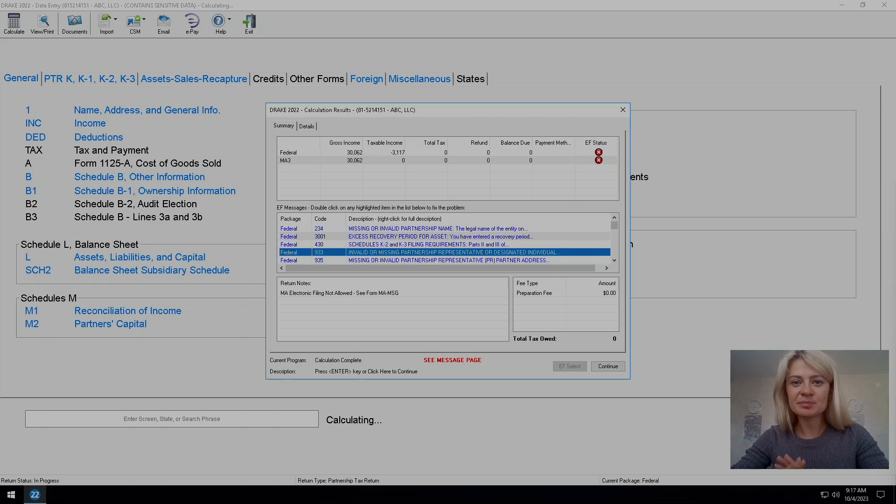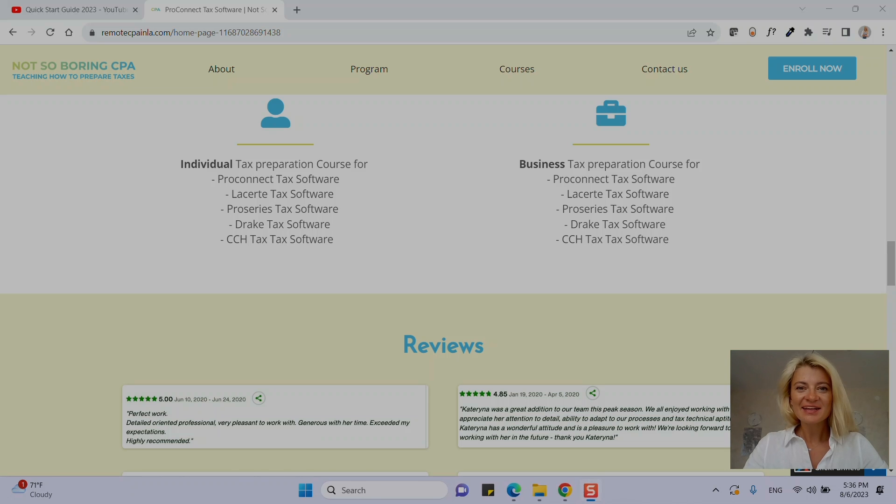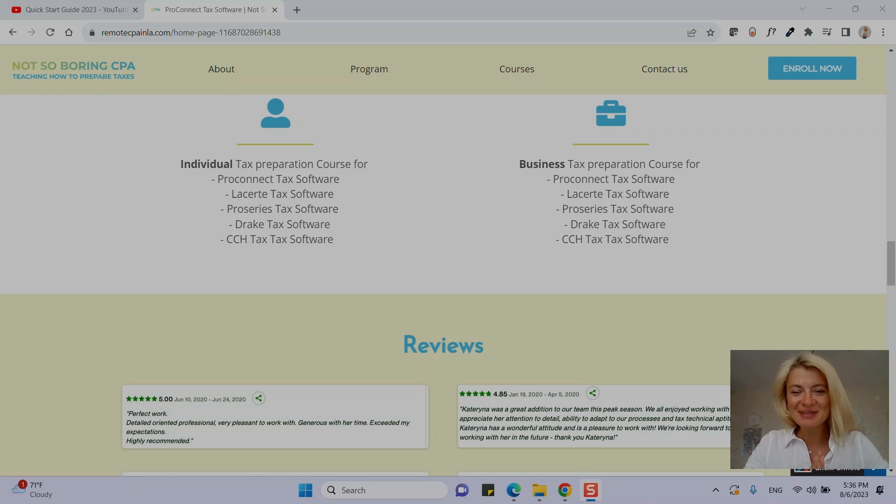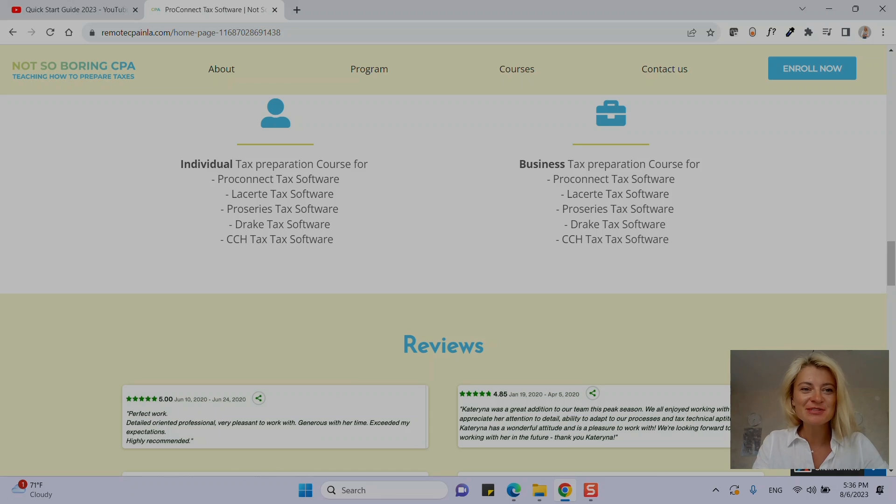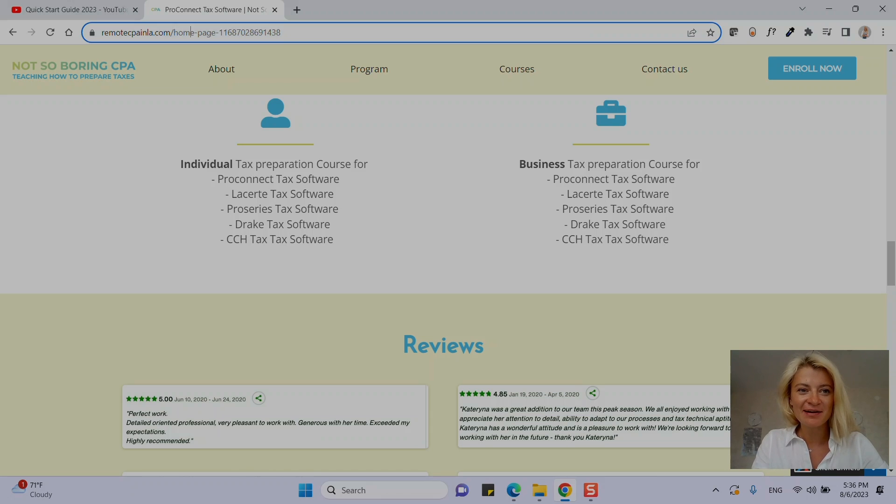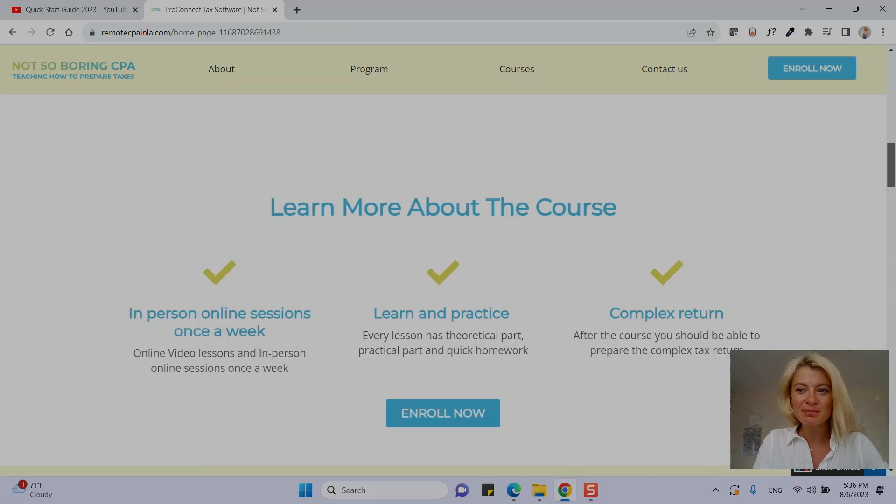Now we'll start how to prepare business tax return for e-file and how to clear diagnostics in Drake. Thank you for watching my video. Just a quick interruption - I do sell online courses. If you go to my website remotecpainla.com it will give you more information about online courses that I sell and what I teach.